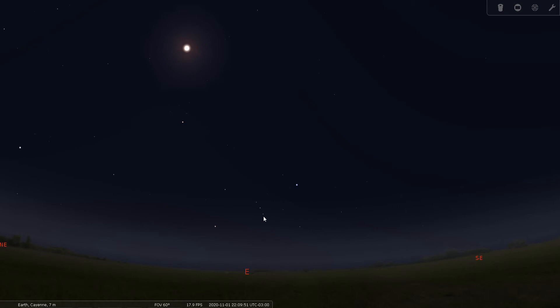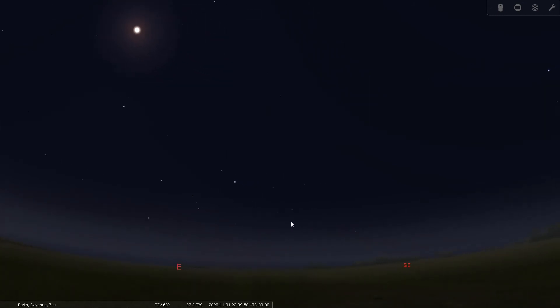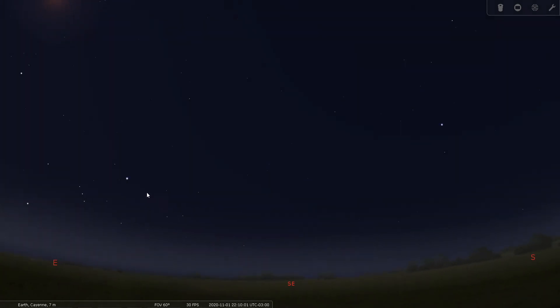So here you have Orion's belt, and this bright star over here is Rigel, and if you remember how to find Eridanus the River, Eridanus sort of begins at Rigel and winds its way around down to Achernar here. And Phoenix is located north of Achernar at the river's end between the bright stars Achernar and Fomalhaut.